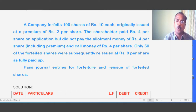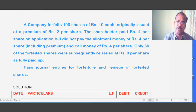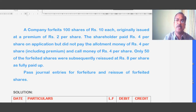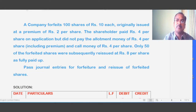The shareholder was asked to pay 4 rupees on application, 4 rupees on allotment which includes 2 rupees securities premium, and finally 4 rupees on the call. So 4 plus 4 plus 4 comes to 12 rupees, which is the issue price per share, whereas par value per share is only 10 rupees. So par value 10 plus securities premium 2 equals 12 rupees — the issue price per share.